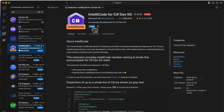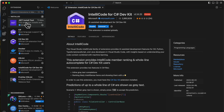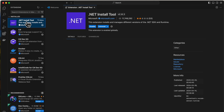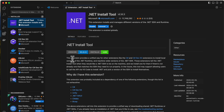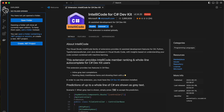Along with that you can also install the IntelliCode for C# Dev Kit — this is also from Microsoft. Just click install. Once installed, you can see the list in here. The Dev Kit also installs the dotnet install tool, and IntelliCode is also installed. Once all of this is installed, you can go to the folder.